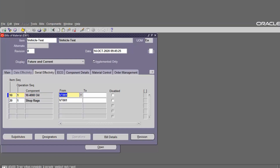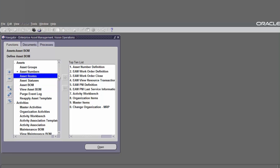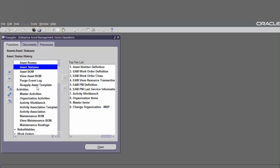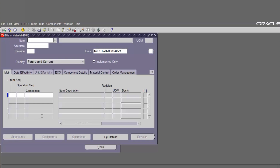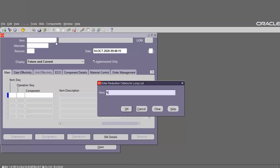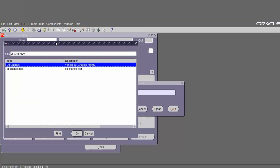Next we have to define the maintenance bill of material. Go to Activities and find Maintenance Bill of Material. In the item field, choose the activity for which you want to create the bill of materials — the maintenance bill of material is created based on the activity already defined. For the maintenance bill of material, define the activity item. Find the activity Oil Change Test.